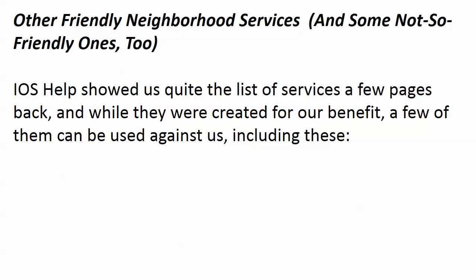I wanted to talk to you for a moment about services in general and one service, one more service in particular. We saw that huge list of services in the last video. Of course, they were created for our benefit. They didn't start as a bad thing, but quite a few of those services can be used against us.